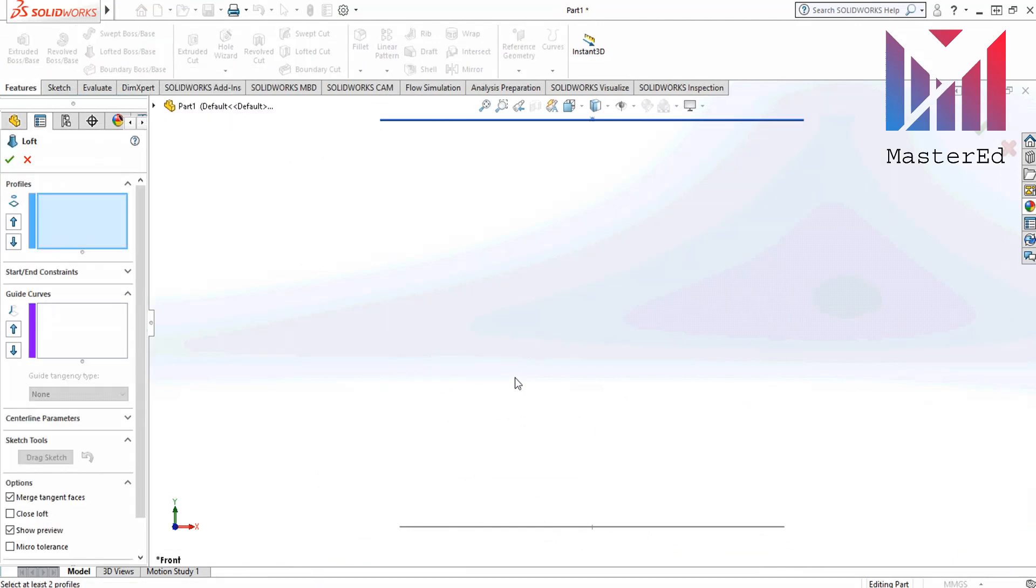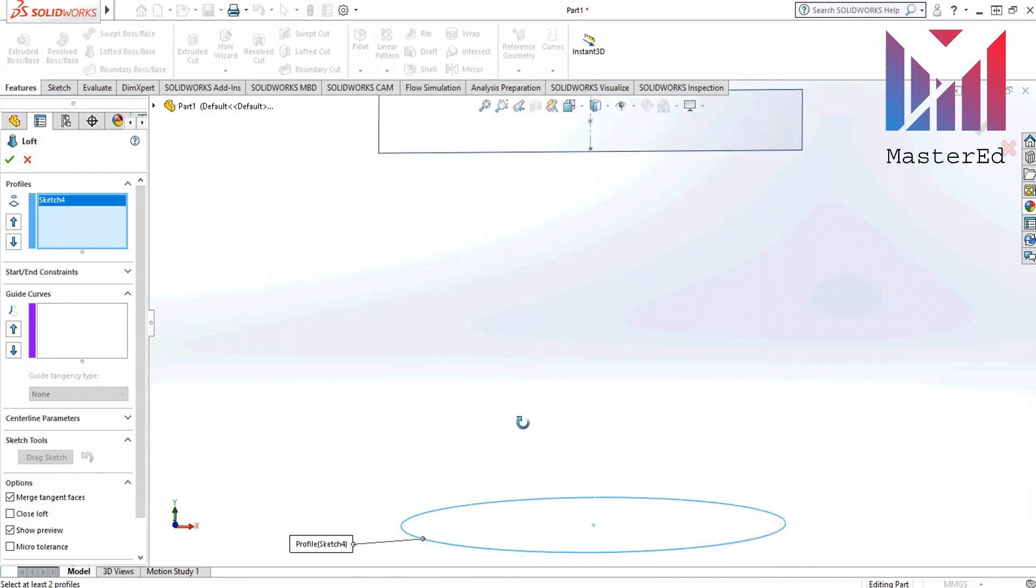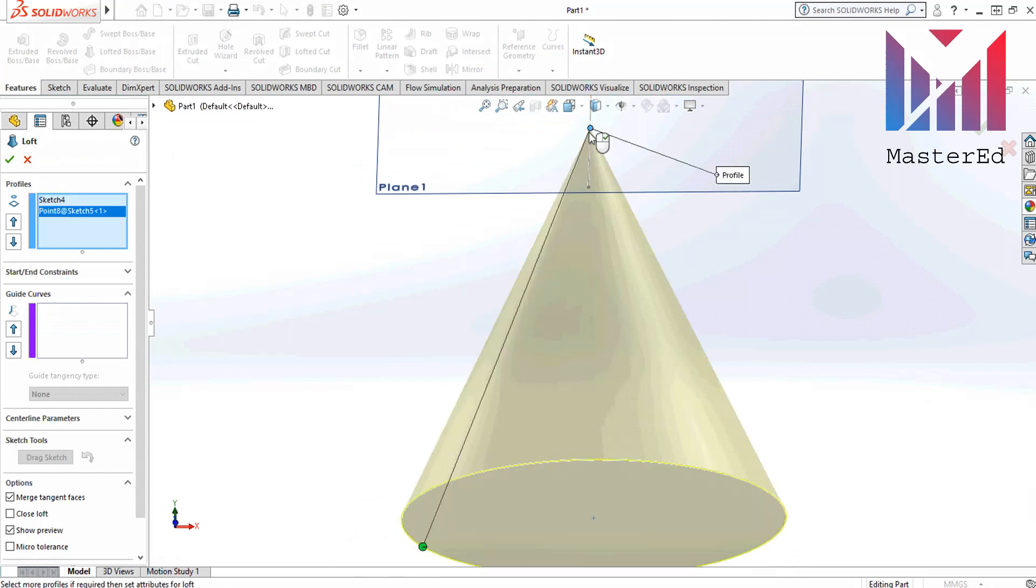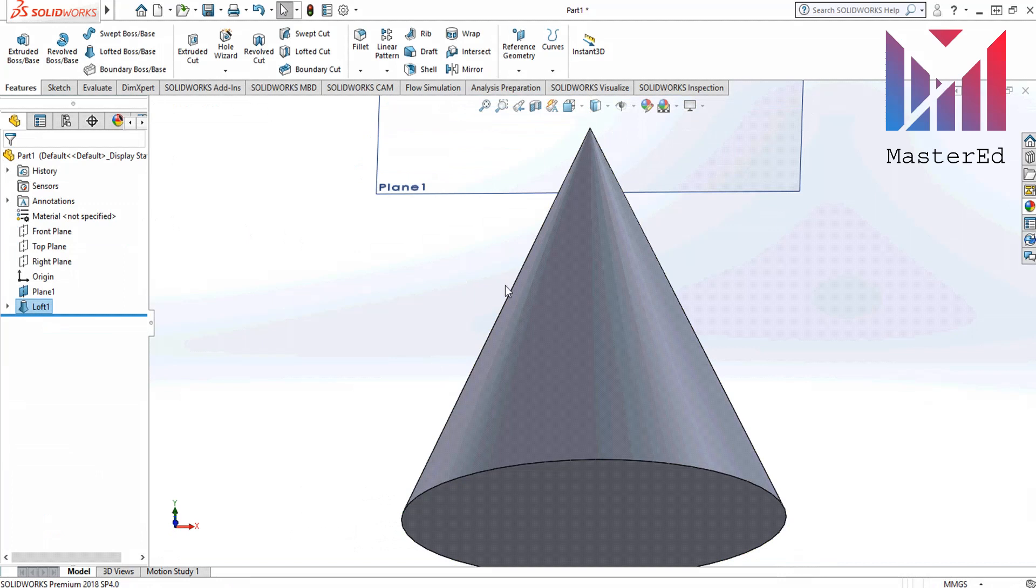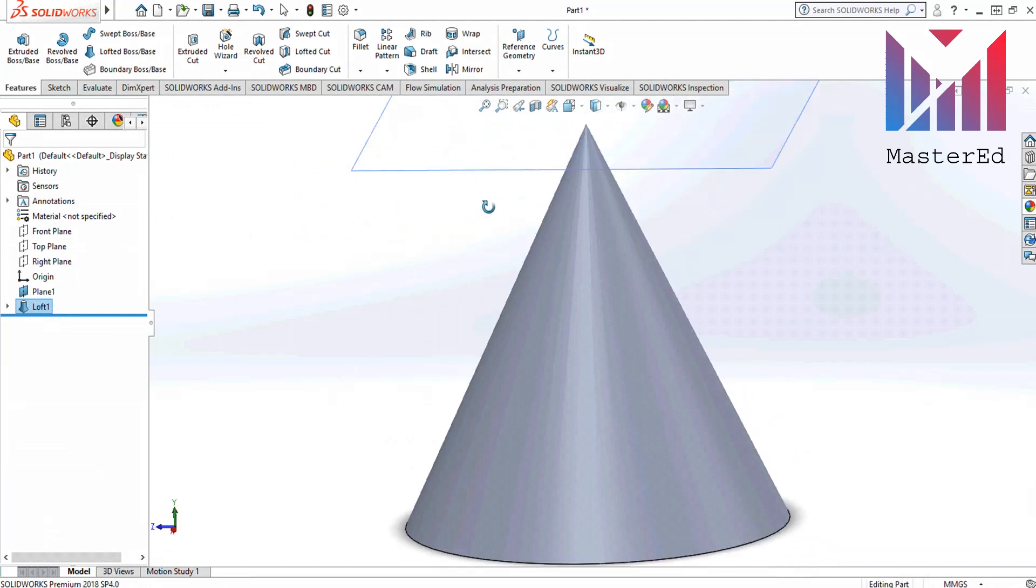Click space and choose a front view. Now go to the features tab and click loft boss base. Then rotate the view and select the circle and then point. Click OK. This is the second way of drawing a cone.